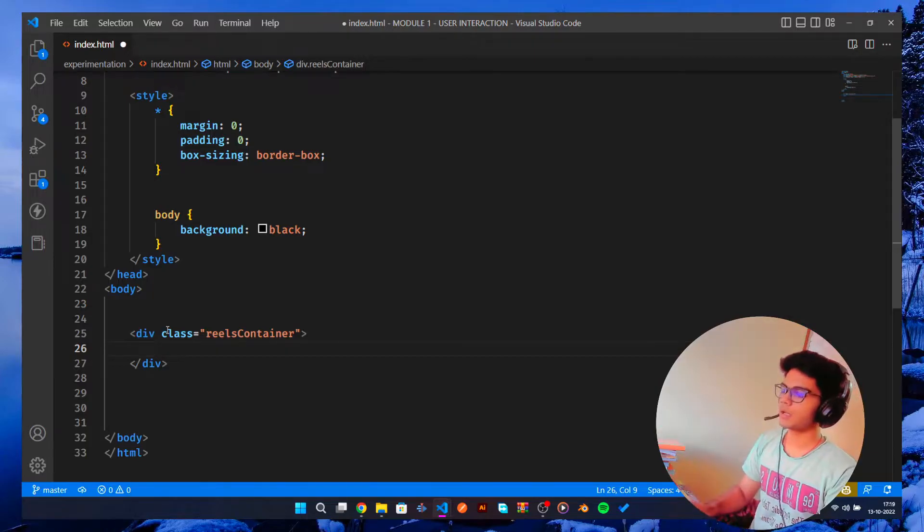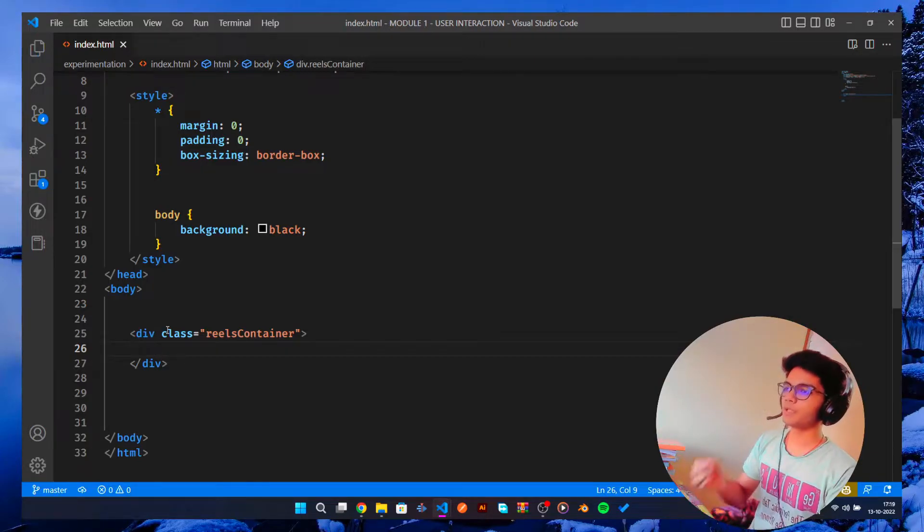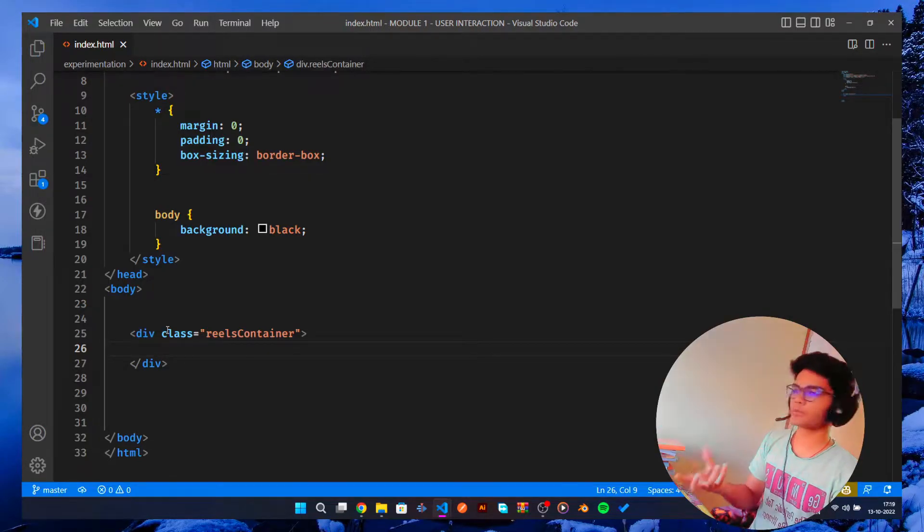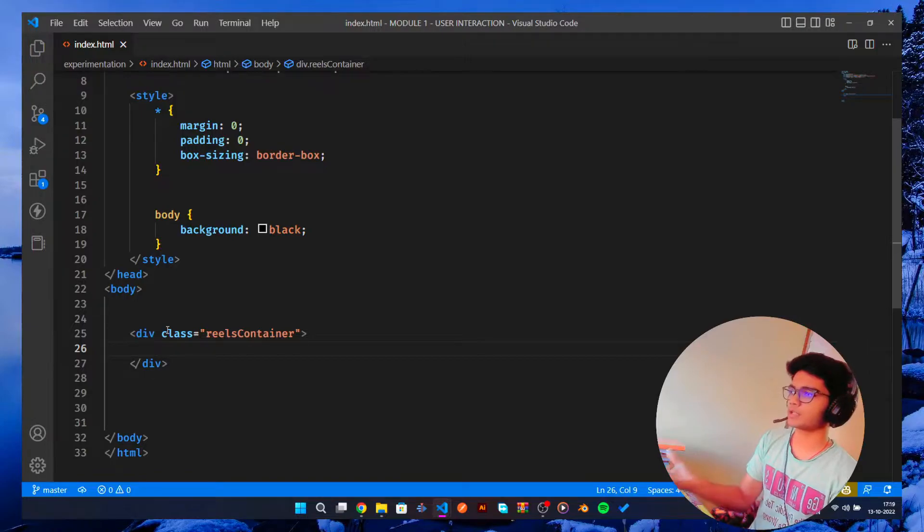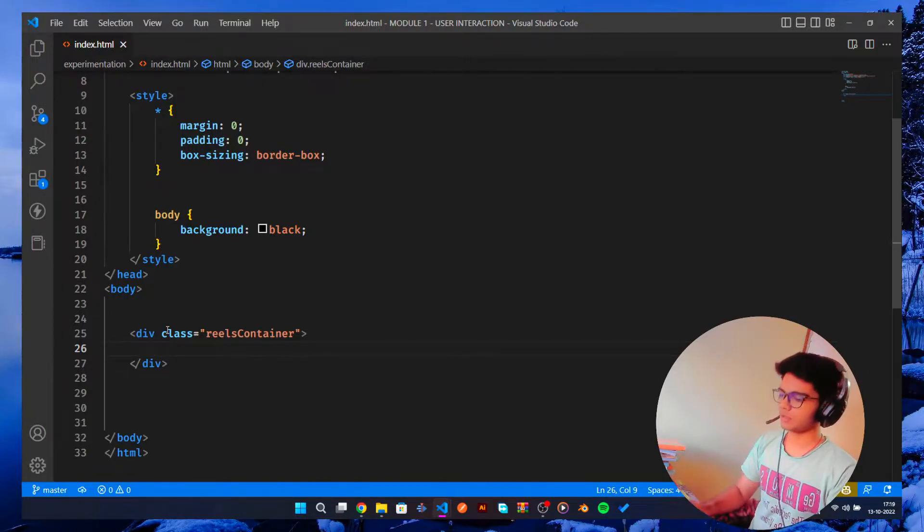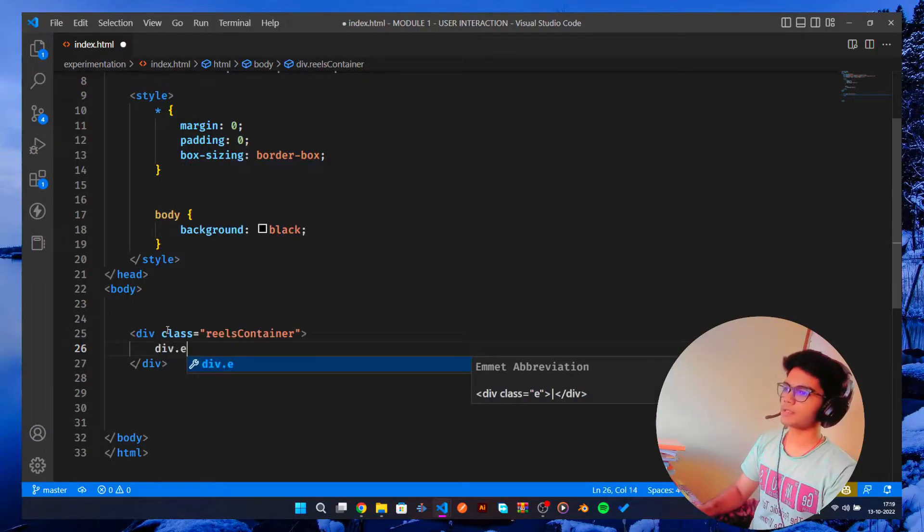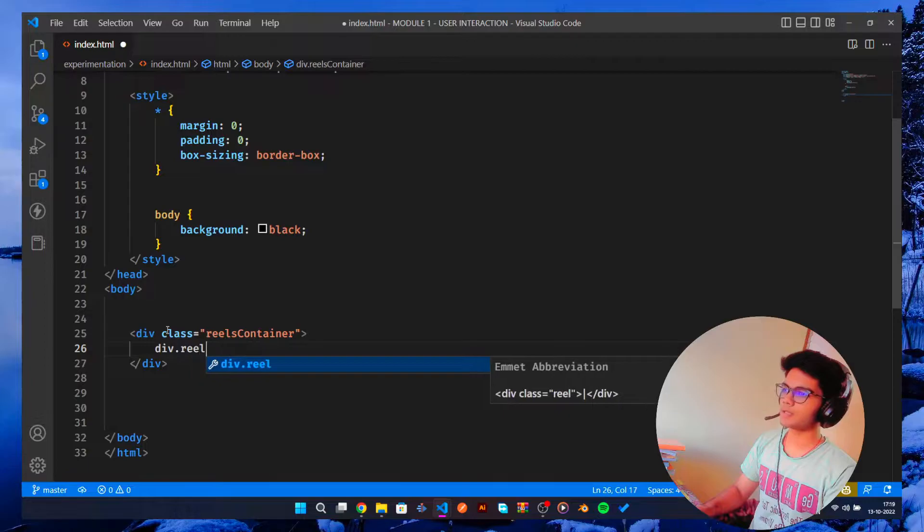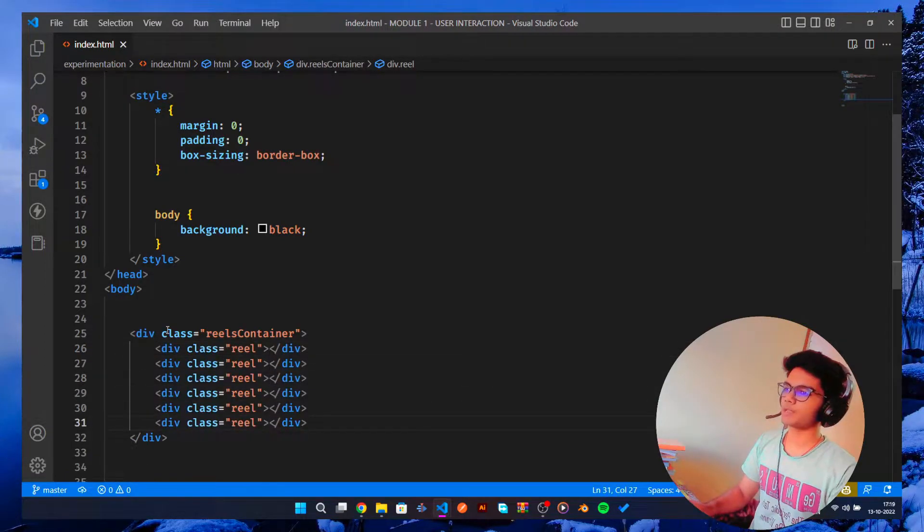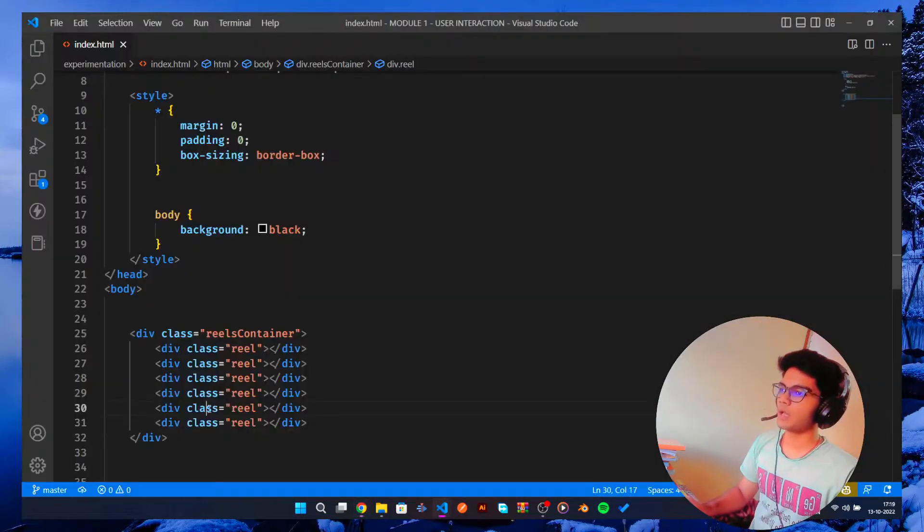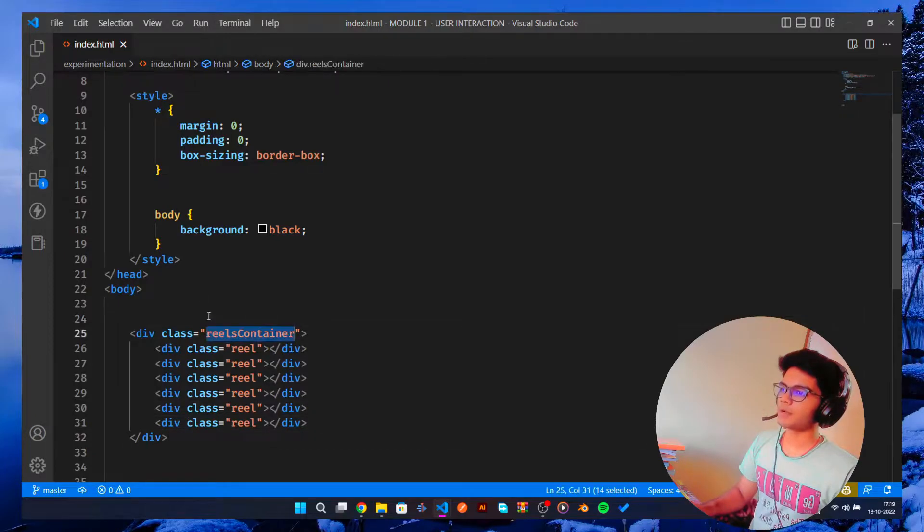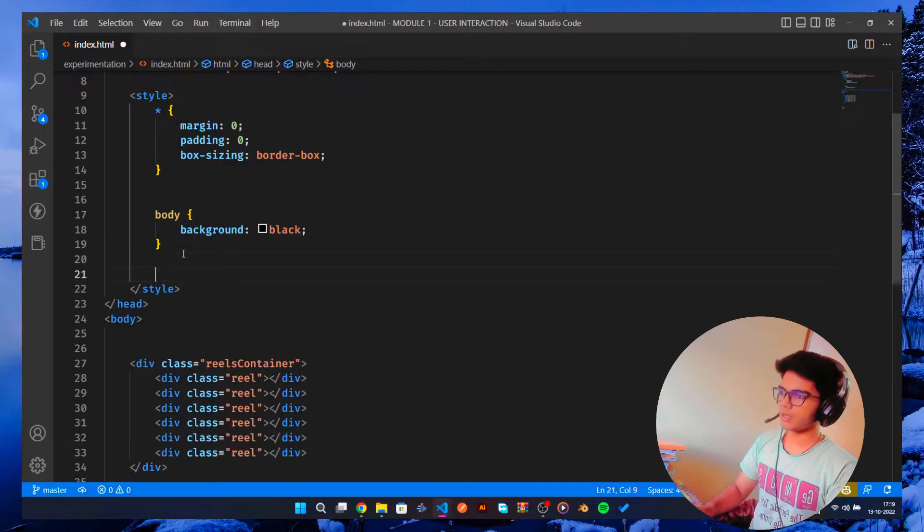So we will call it reels container in which all the reels would be populated. You can just populate using JavaScript or if you're using any front-end framework you can just use for loop here. But I'm gonna do it manually. So this is my reels, let's give a reel class and just copy paste a bunch of times.